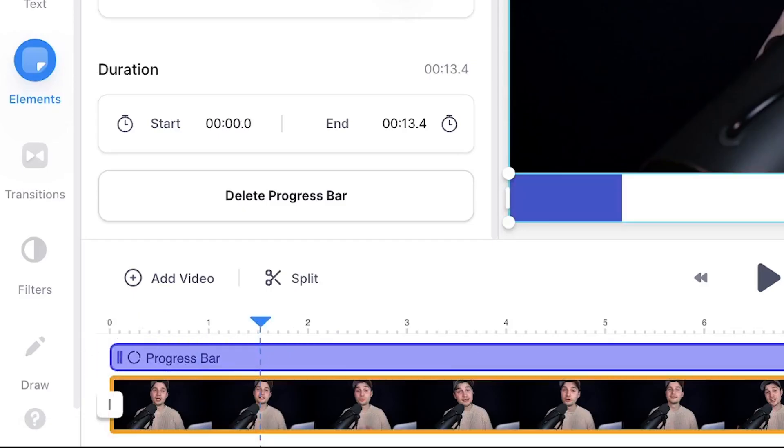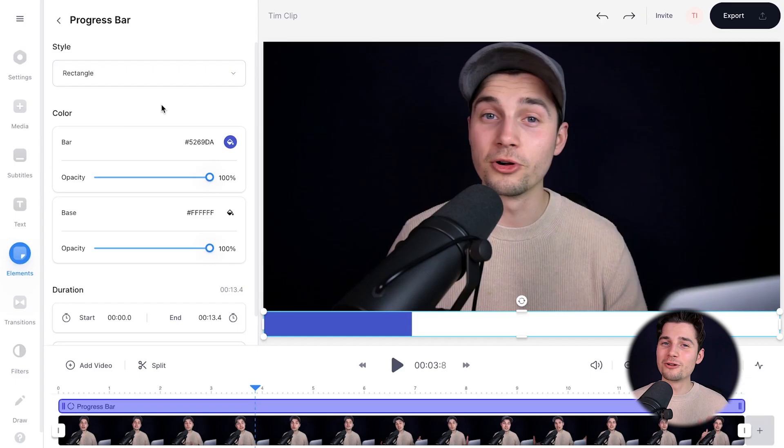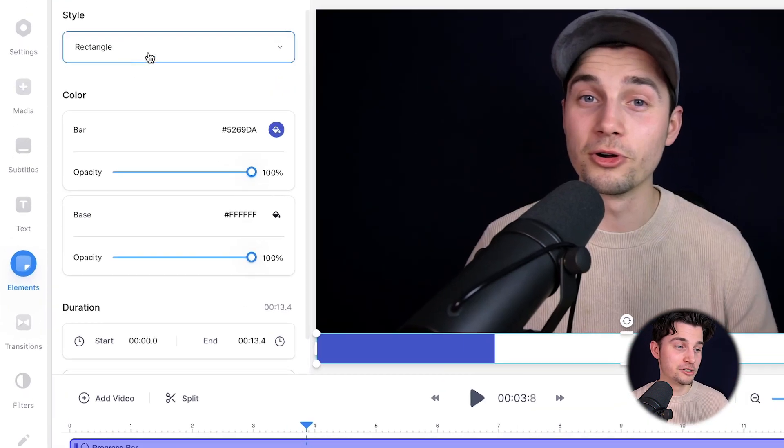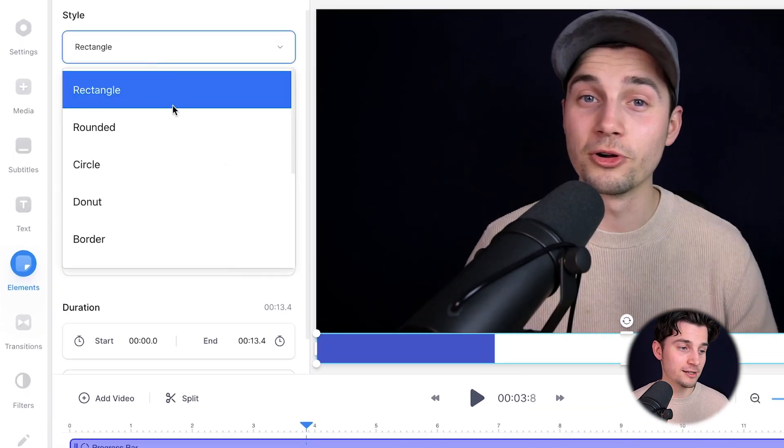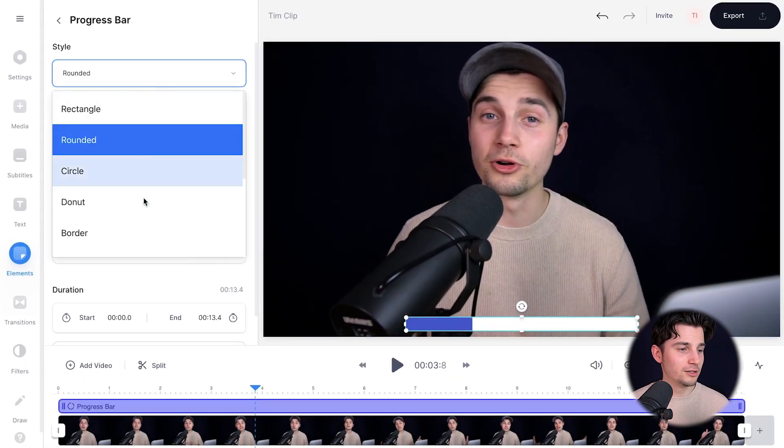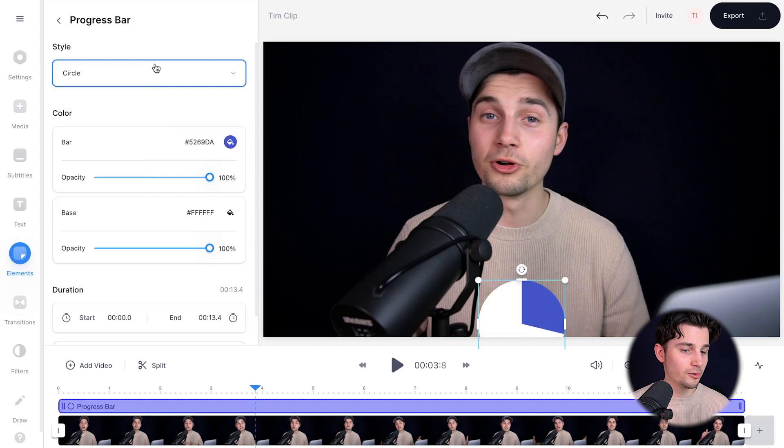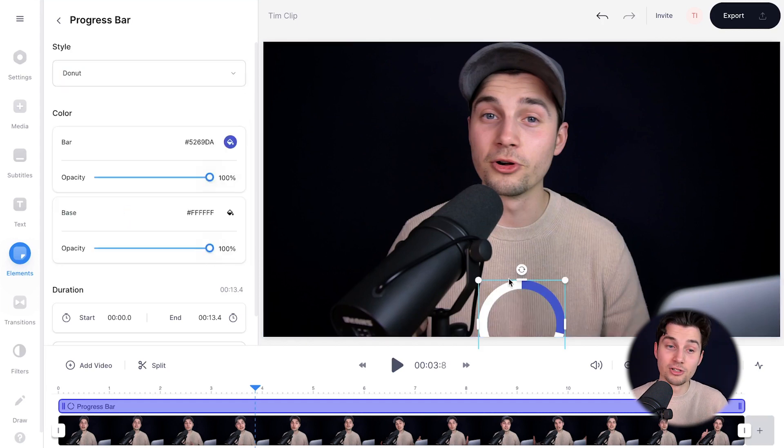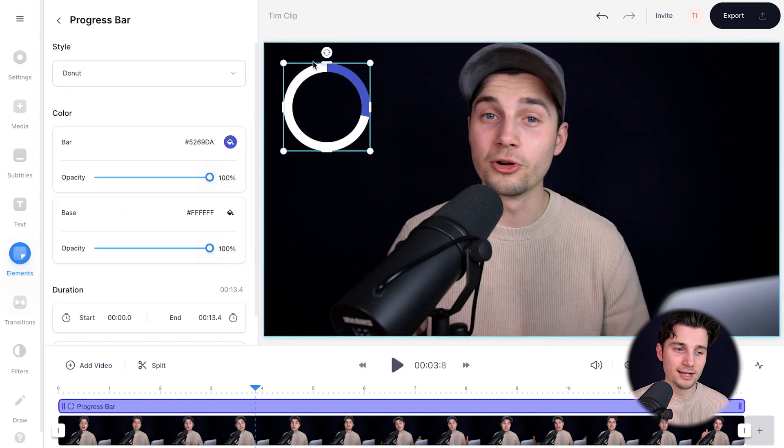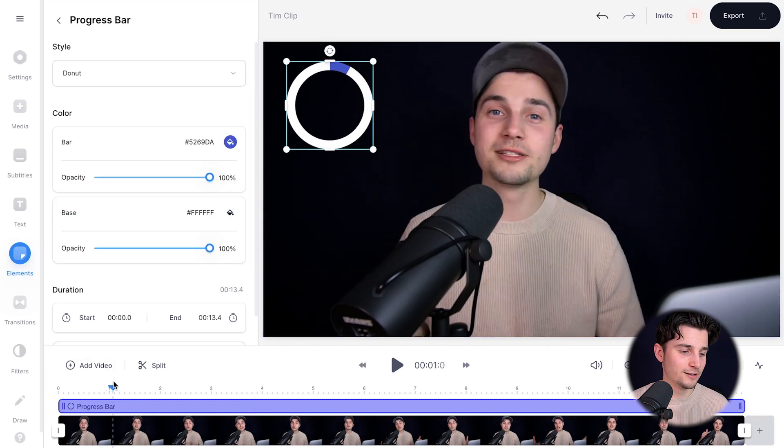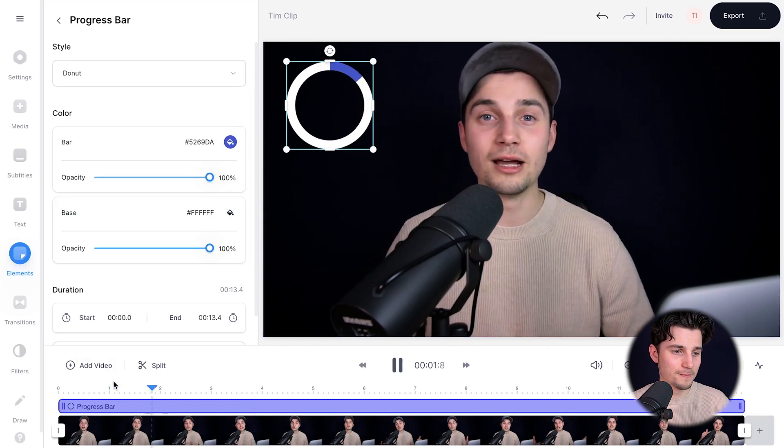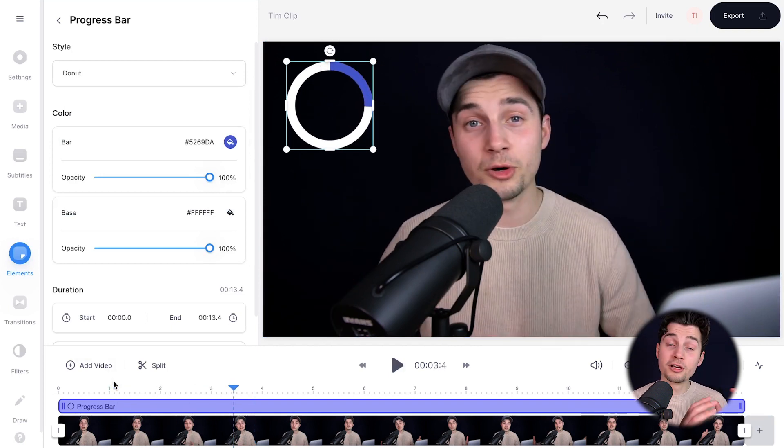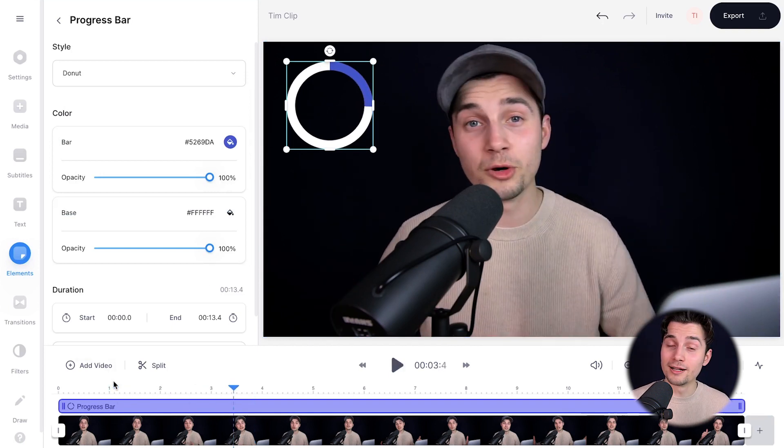For now, I'm just going to leave it as it is. Now, to change the style of the progression bar, you can head over to style. And as you can see, now it's a rectangle. But you can make it rounded. You can make a circle. You can make a donut if you like. For instance, you can click and drag it to one of the sides to see it better. Let's have a look. Tim, I just wanted to say a quick hi to everyone. So you can choose whatever you like.